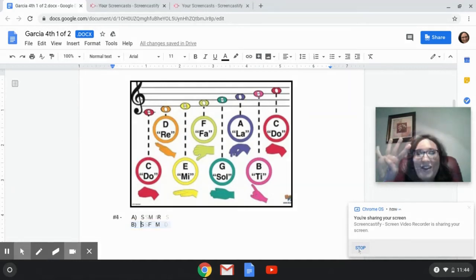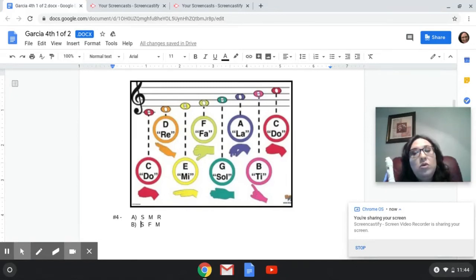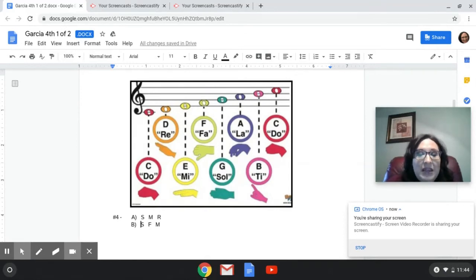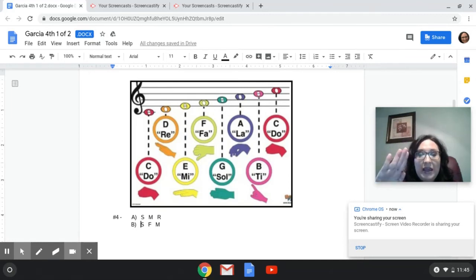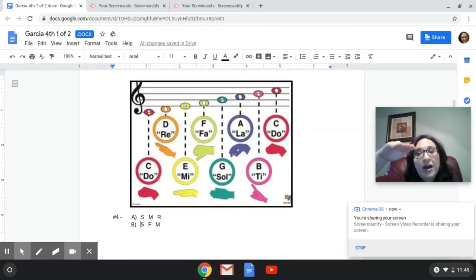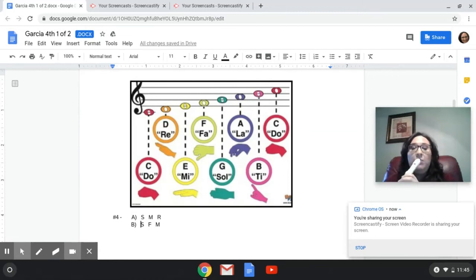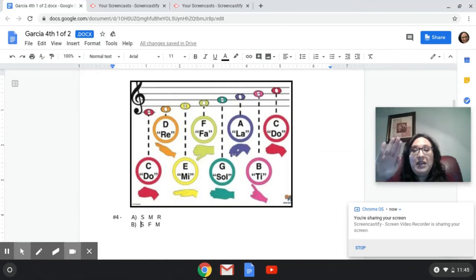Hope you got it right. Here is number four. I'm going to play either A or B on the recorder — you have to figure out what that solfege is. A is going to be SOL, MI, RE. Or B, which is SOL, FA, MI. Tell me which one you think it is. And the answer is A: SOL, MI, RE.